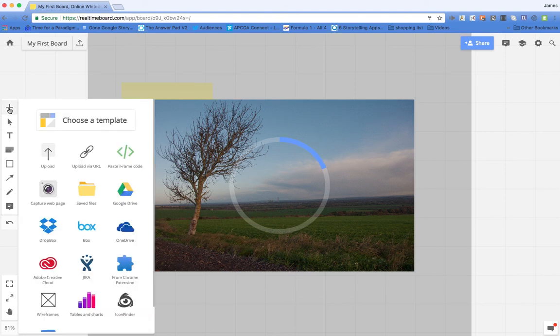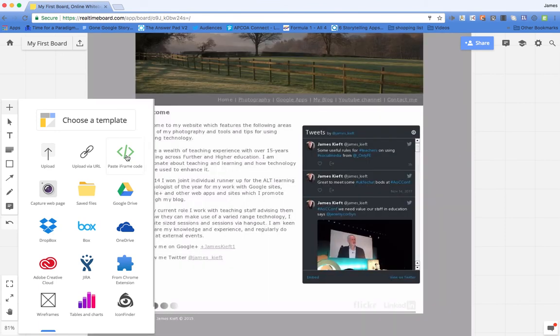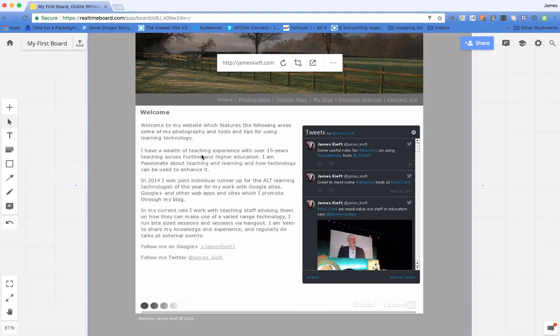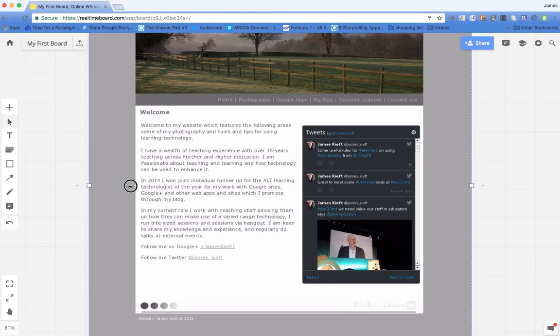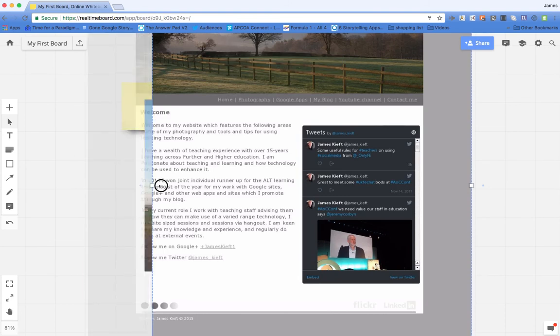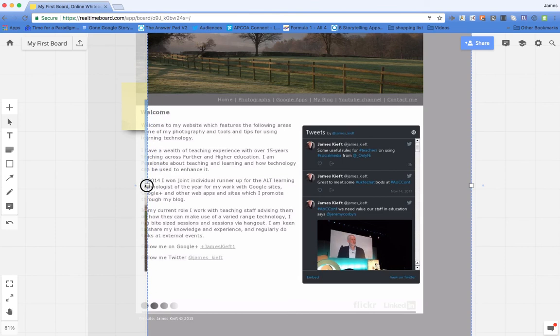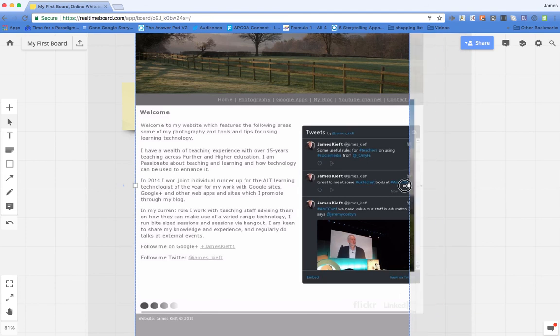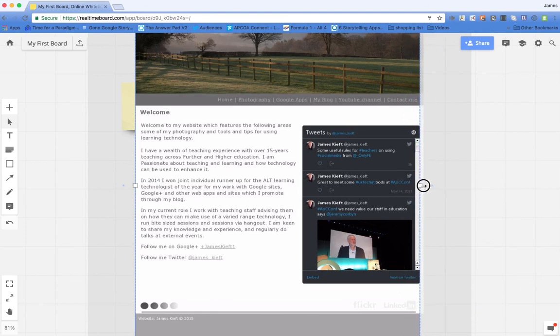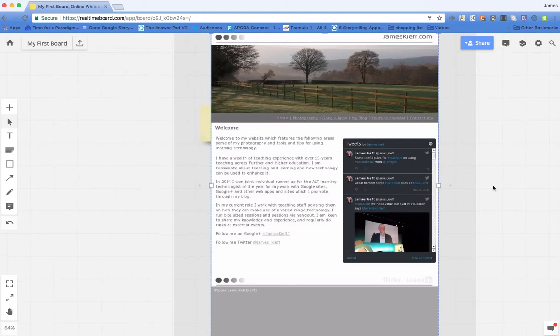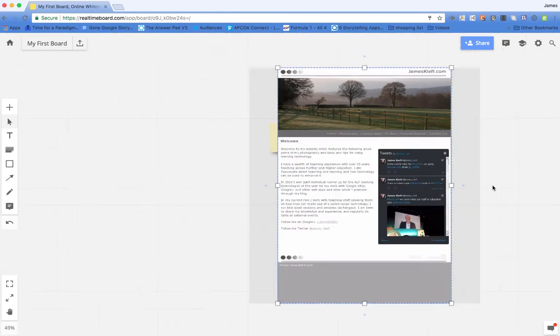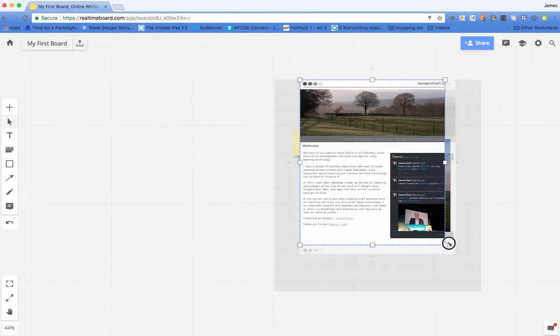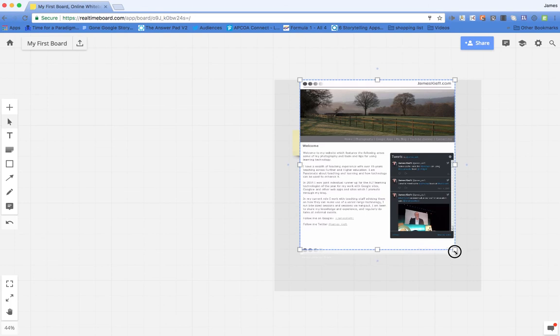Other things you can do is you can add links, you can paste in embed codes. You can see I've now added that image and what I can do is I can crop that image just by dragging that to where I want it. I can then zoom out using my mouse and get the crop just as I'd like it.